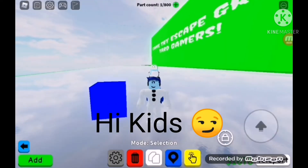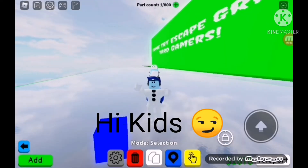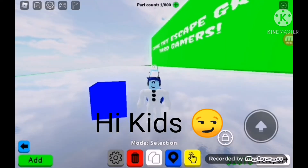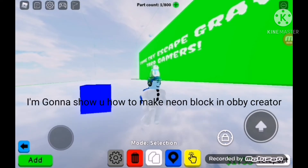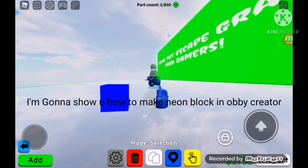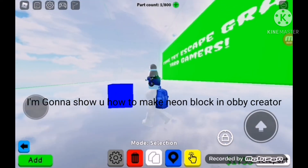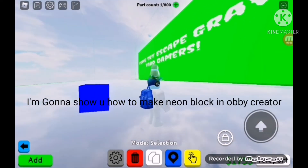Hi kids! I'm gonna show you how to make a neon block in Roblox Obby Creator.